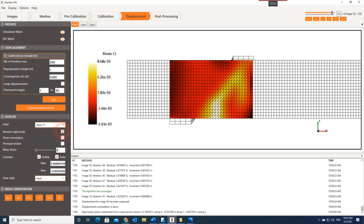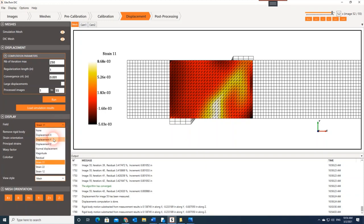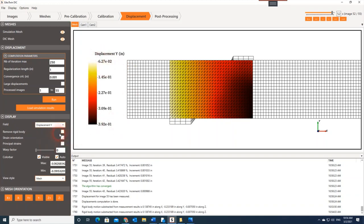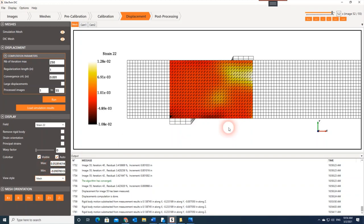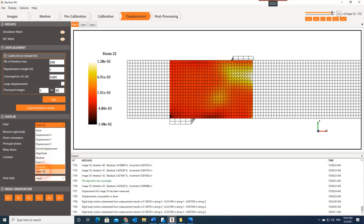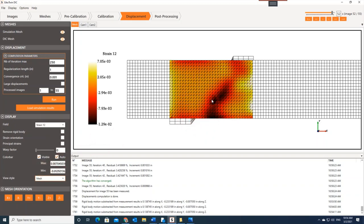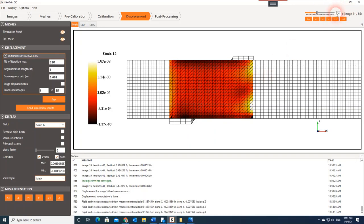You can remove the rigid body movement — this is done by taking the average of the displacement in the Y direction. You can see the effect in Y: notice how these numbers change when you activate or remove the rigid body option. We also have strain in Y (strain 2-2), and we can show the shear strain (strain 1-2). You can see the location of the crack clearly. At image number 21 it's difficult to see major change in shear strain, but going further you can see the location of the strain clearly.